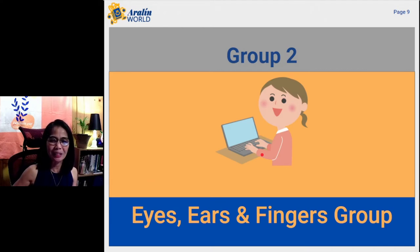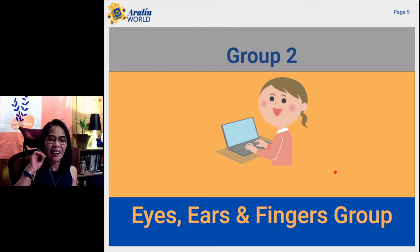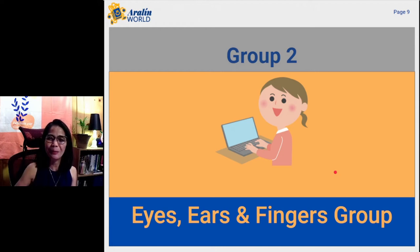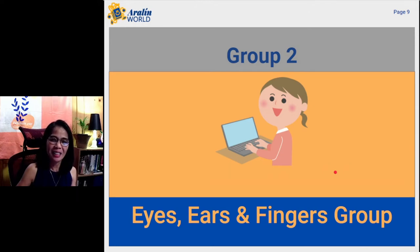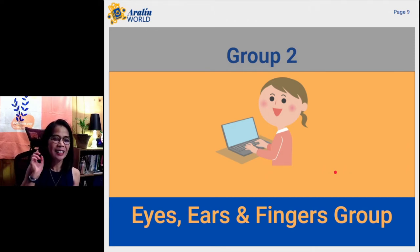Now, Group 2 — we call it the eyes, ears, and fingers group of students. Are you one of these? Please understand yourself: do you belong to the eyes, ears, and fingers group of students?